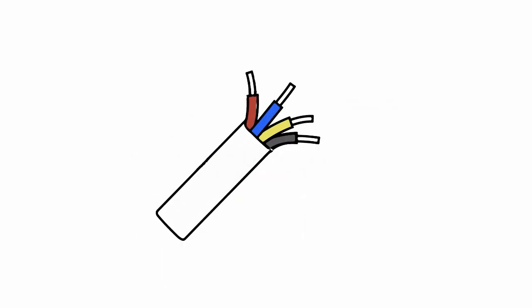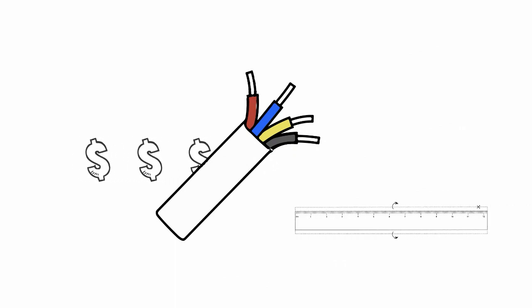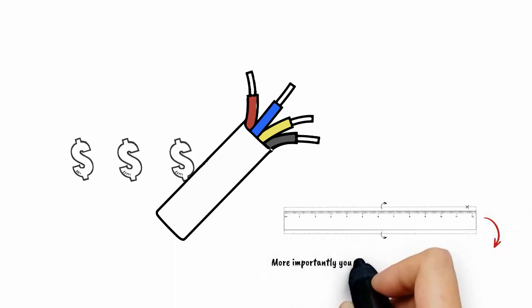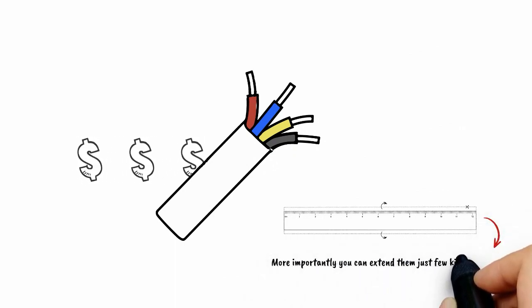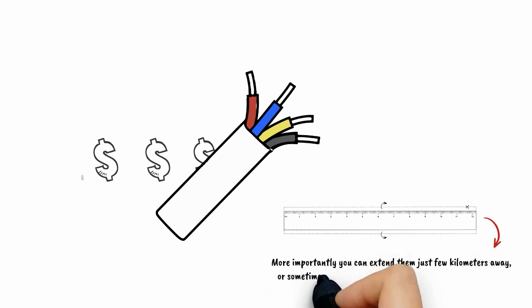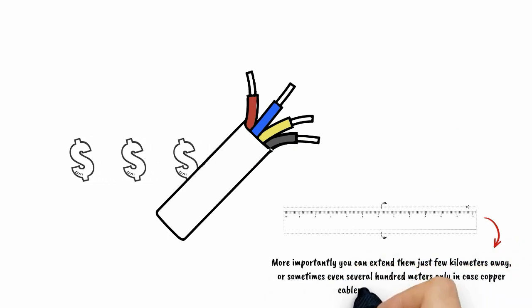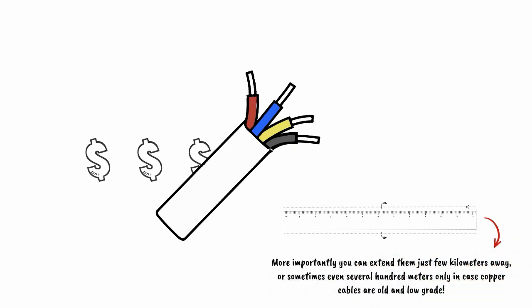Of course, we cannot use copper for that. The cost would be enormous, and more importantly, you can extend them just a few kilometers away, or sometimes even several hundred meters only if copper cables are old and low grade.